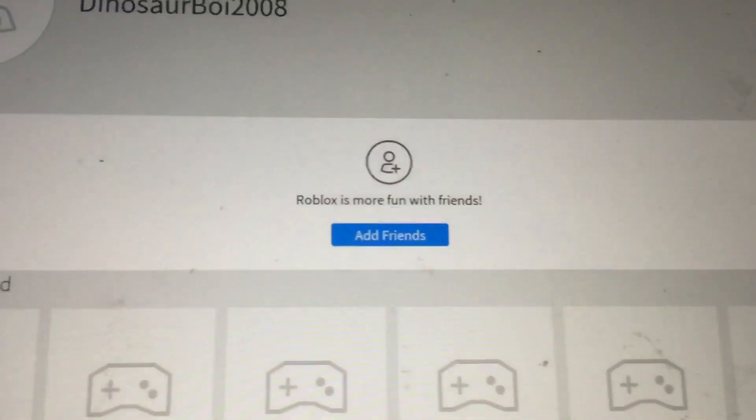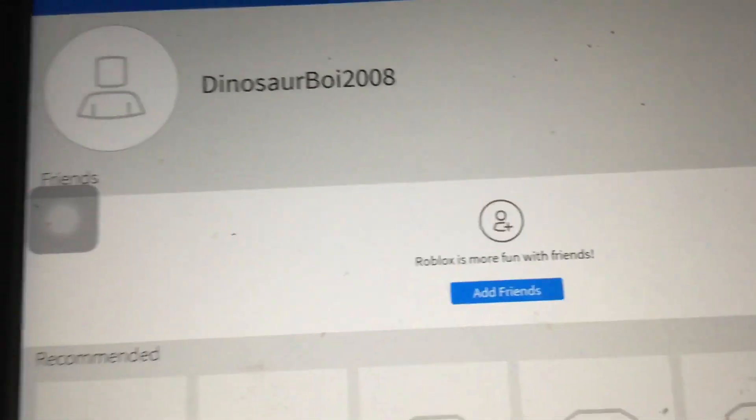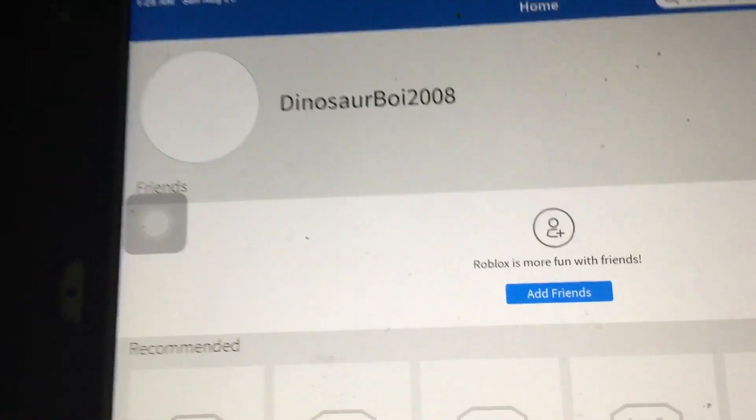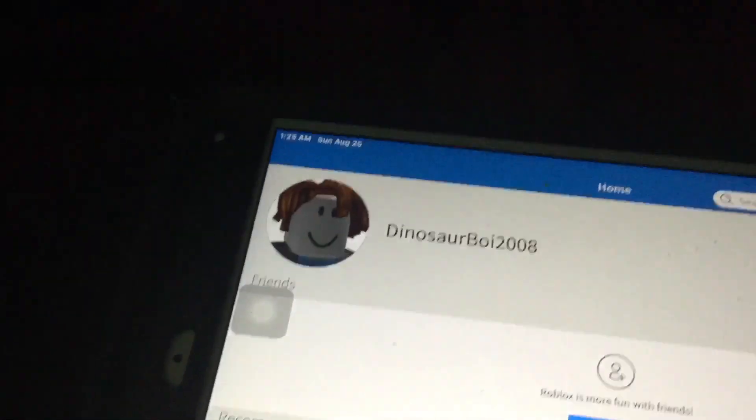There — you got your own Roblox account. Okay, so people are gonna call me a noob.